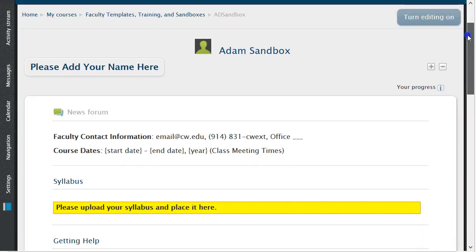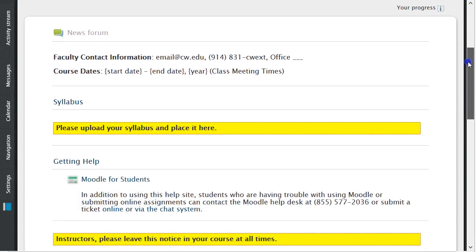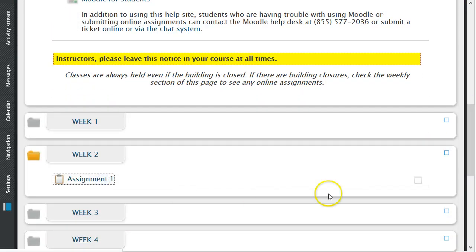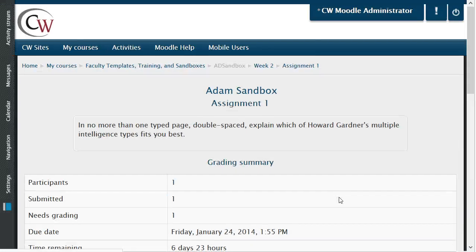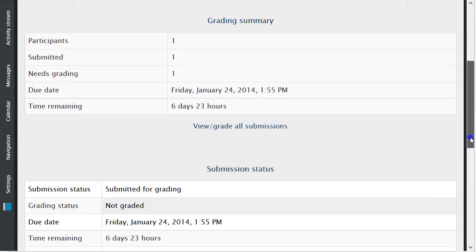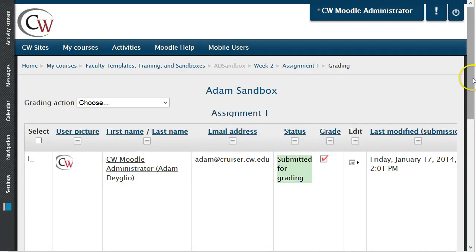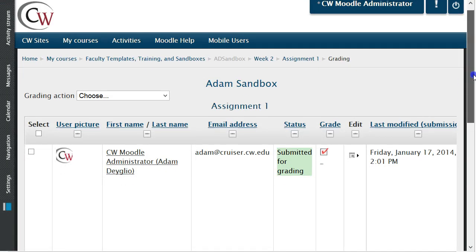Once a student has submitted their assignment, you can retrieve this information by going into the assignment, then selecting View Grade All Submissions. All student submissions will be on the screen.